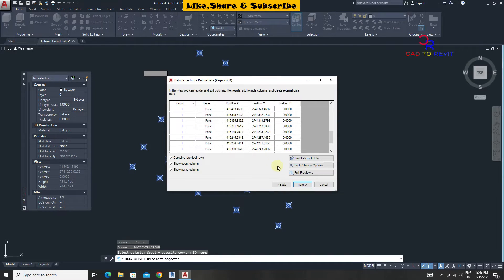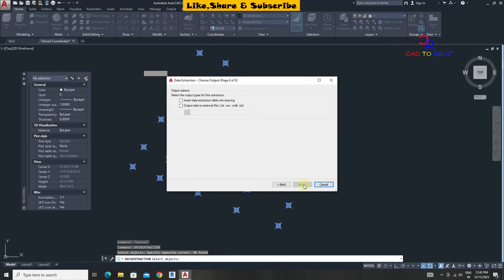We can see the coordinates are given of every point. Click on next. From output options select output data.